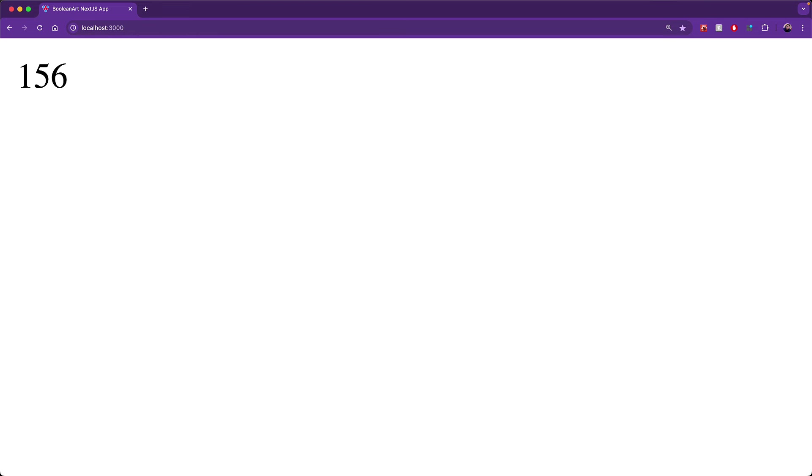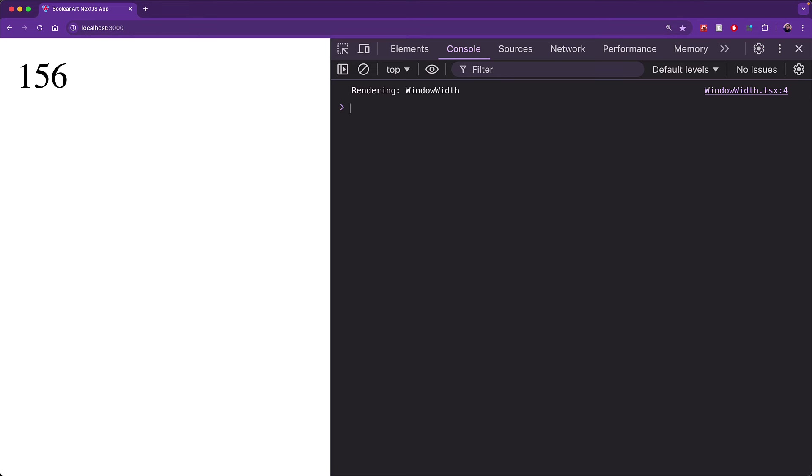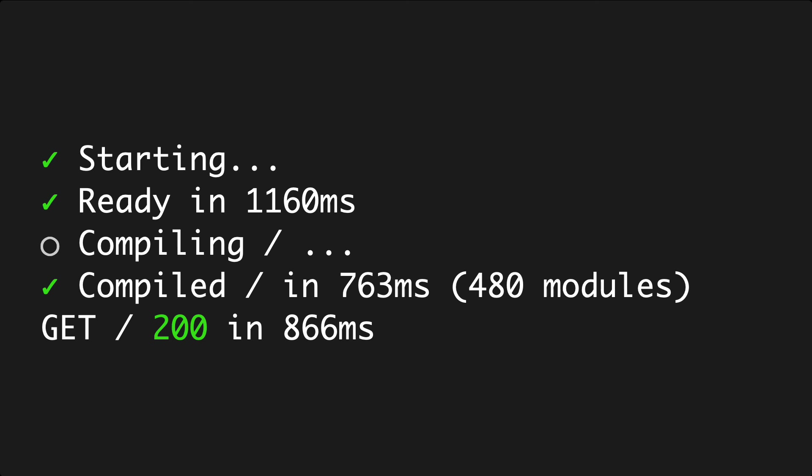With this workaround in place, when we jump into the browser, you'll see no errors on the browser console. Additionally, if you look at the server terminal, we'll notice that the component is not rendered on the server at all.